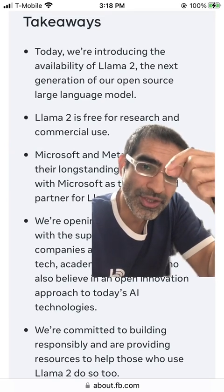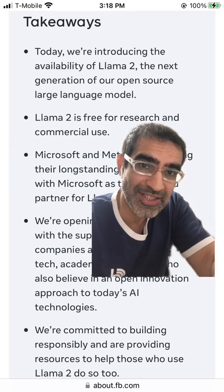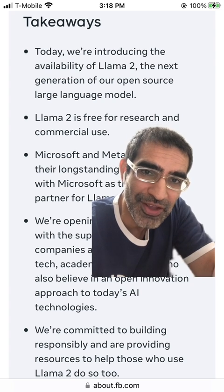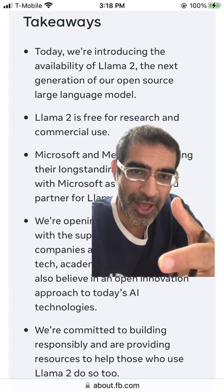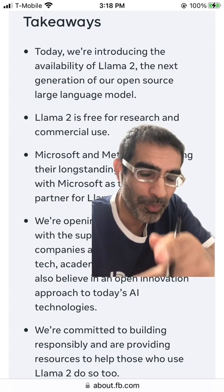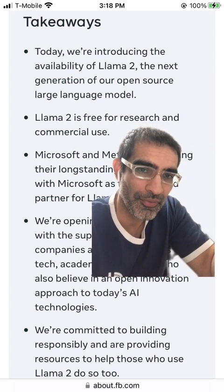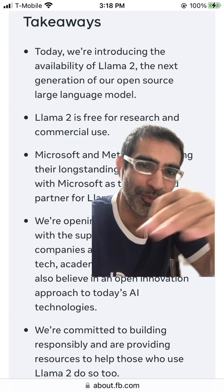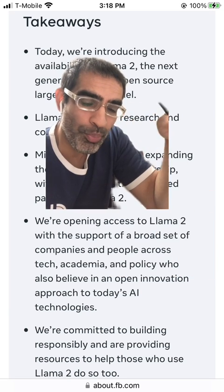Llama 2 is a large language model from Facebook or Meta, and it's completely free for research and commercial use. That means for your business, if you want to build anything on top of it, it's going to be free — you don't have to pay anything. Access is now open.